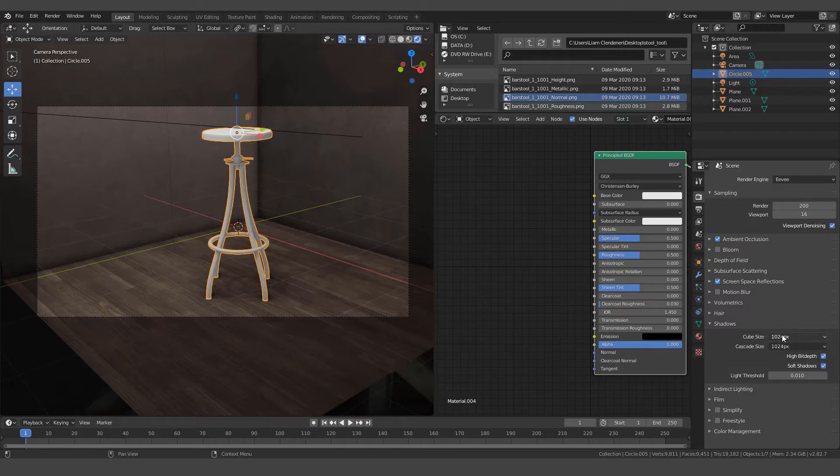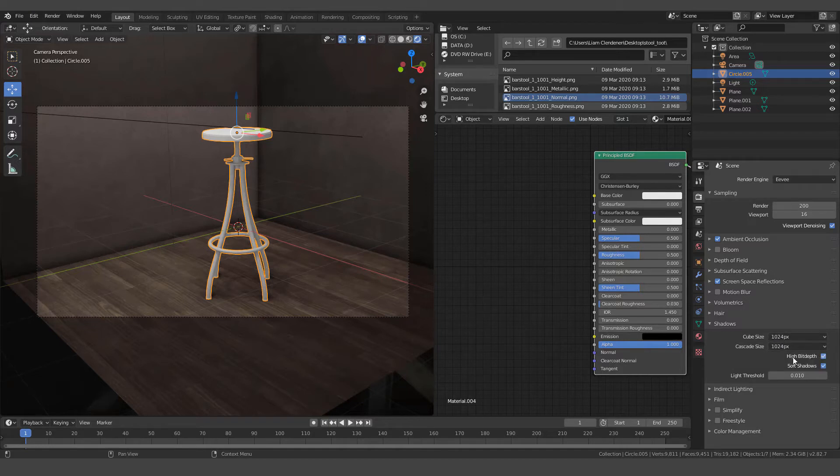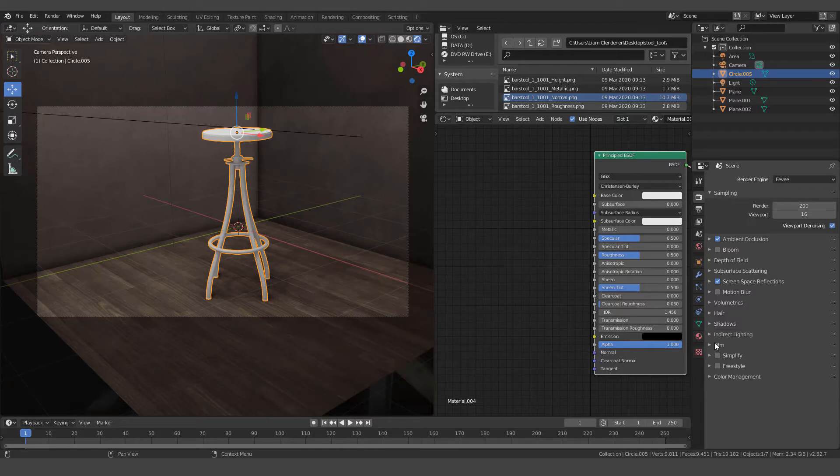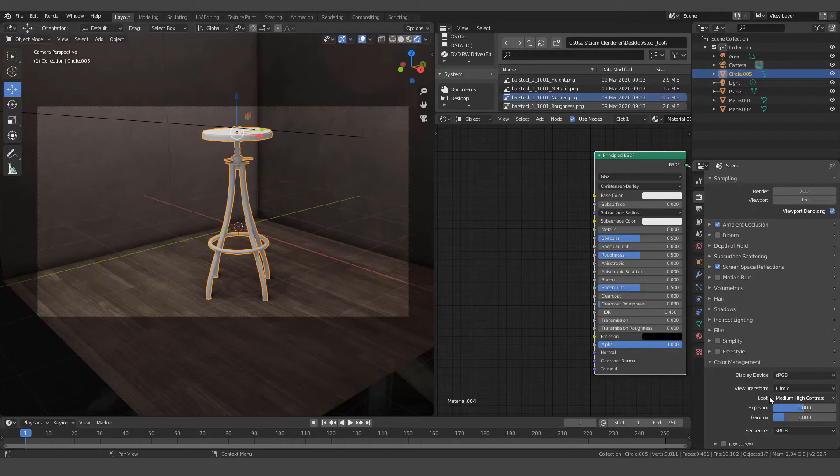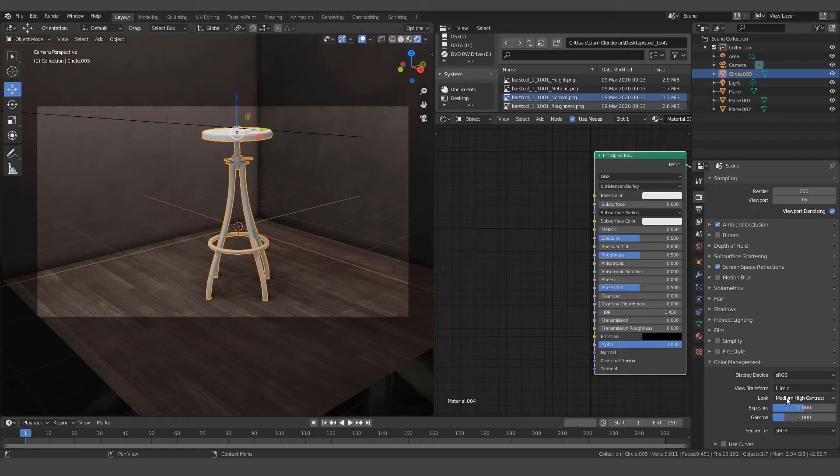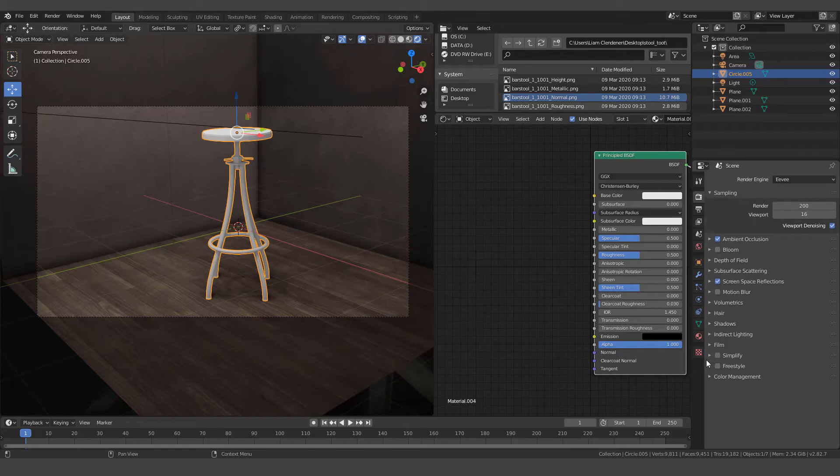I think both might be by default 512. I just kick them up just a little bit. And then let's pick high bit depth for the shadows. Okay, and then under Color Management, if we open that up, I've set it to the Look, Medium High Contrast. Usually I think it says None by default, but I think what they mean is that it might be Medium High Contrast or Medium Contrast just by their default setting. Alright, let's close that up.